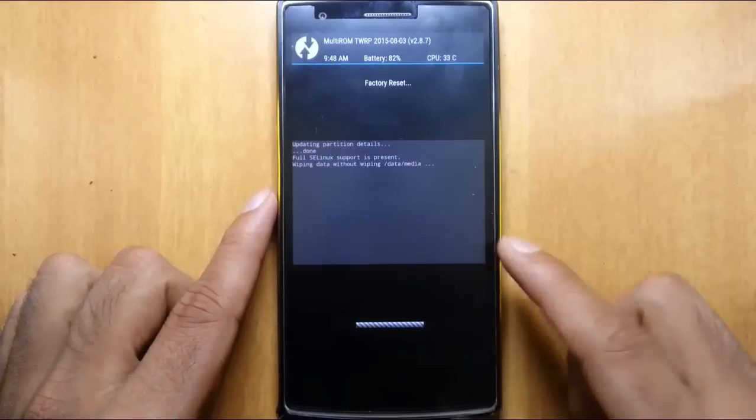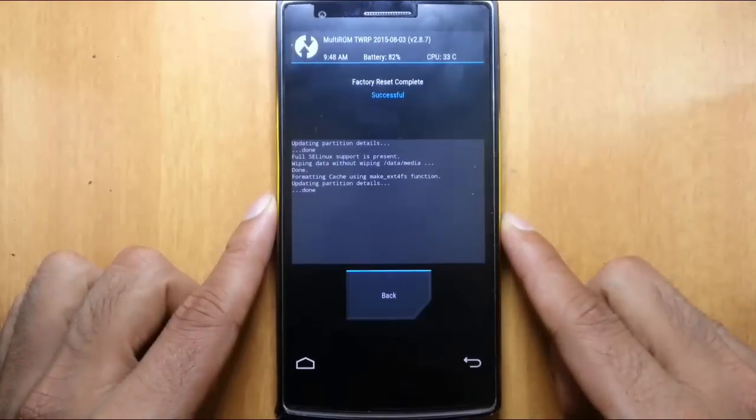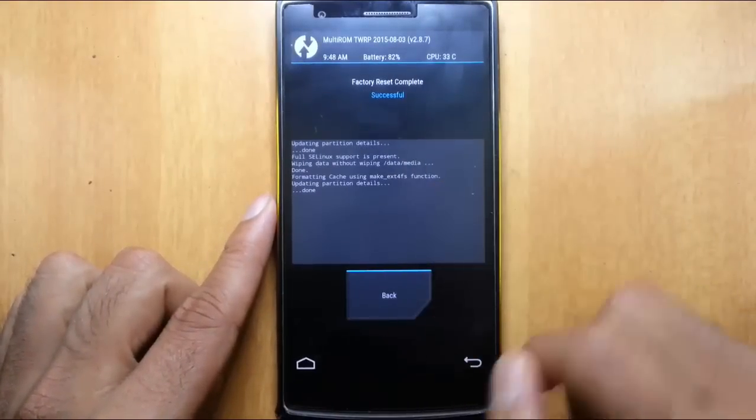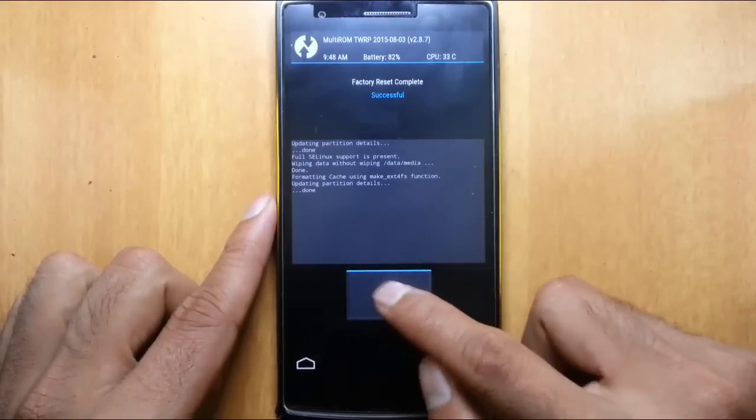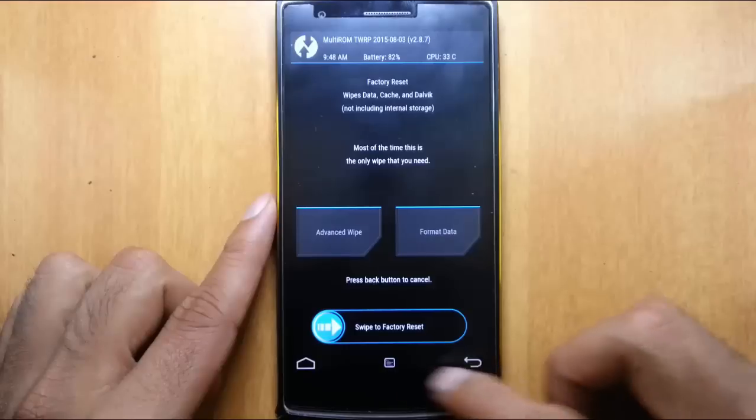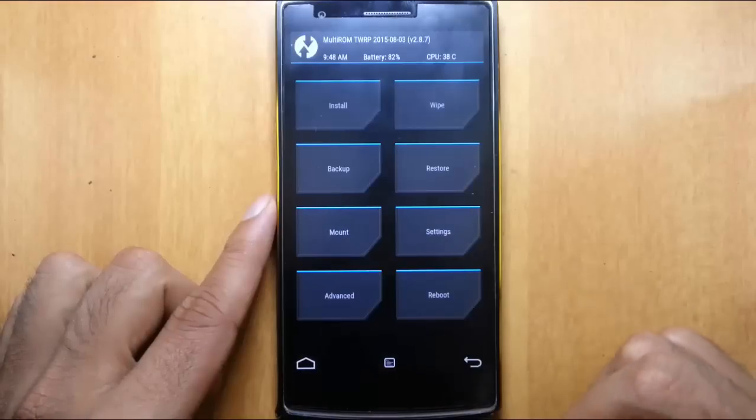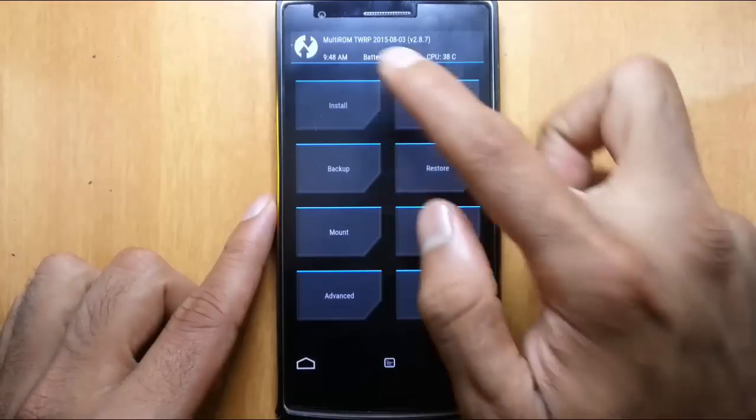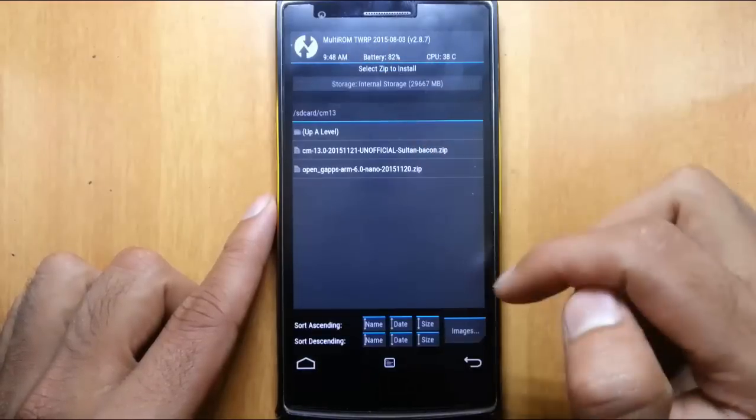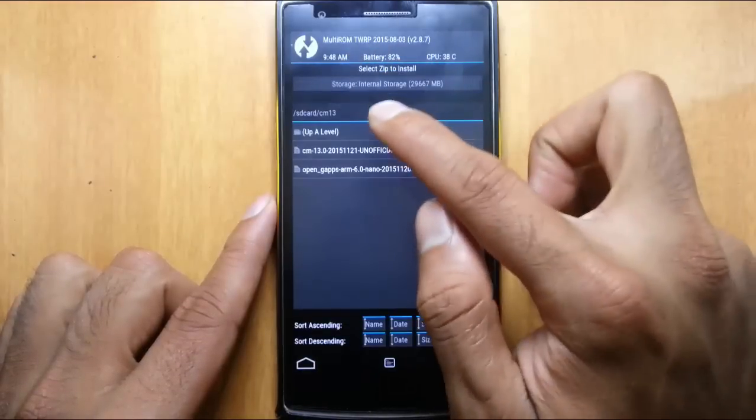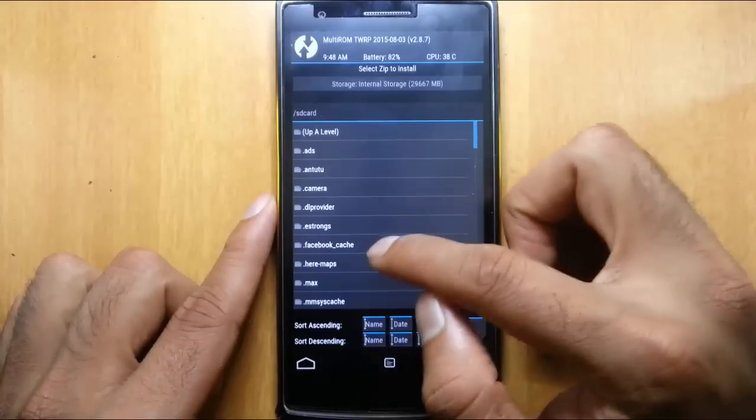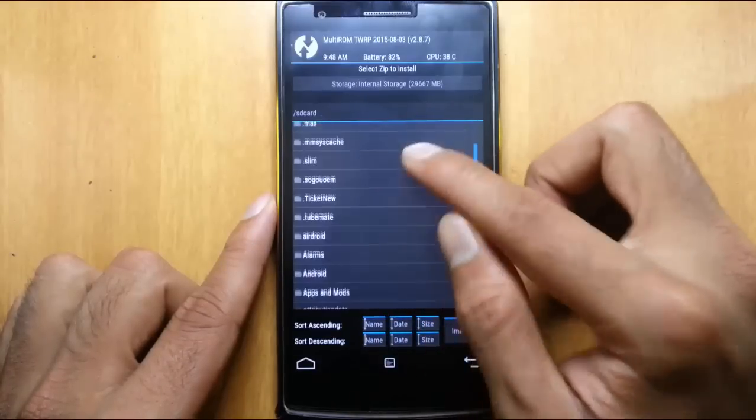Wipe is also done. Now go back to the main screen and here click on install and then browse for the downloaded ROM file. I have placed that one in the main folder named Omni 6.